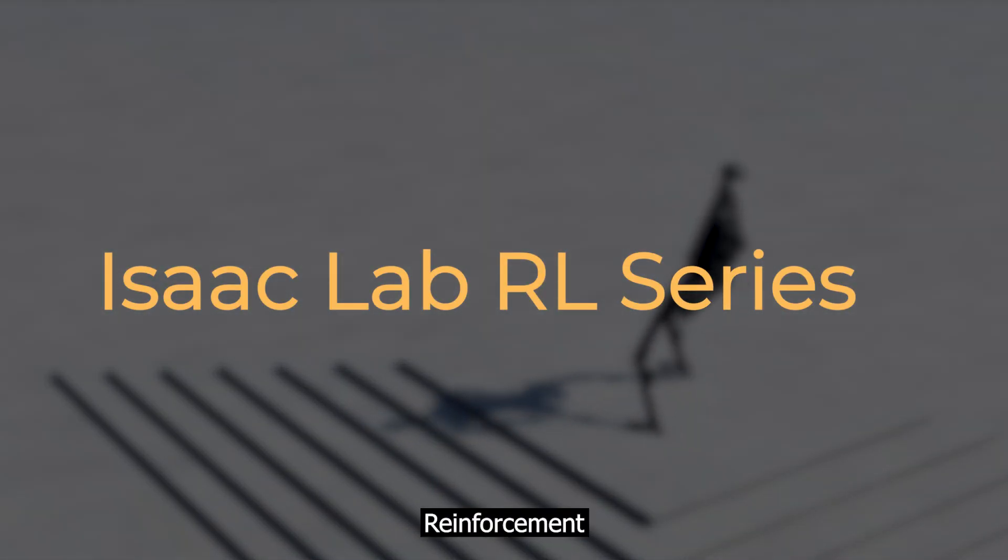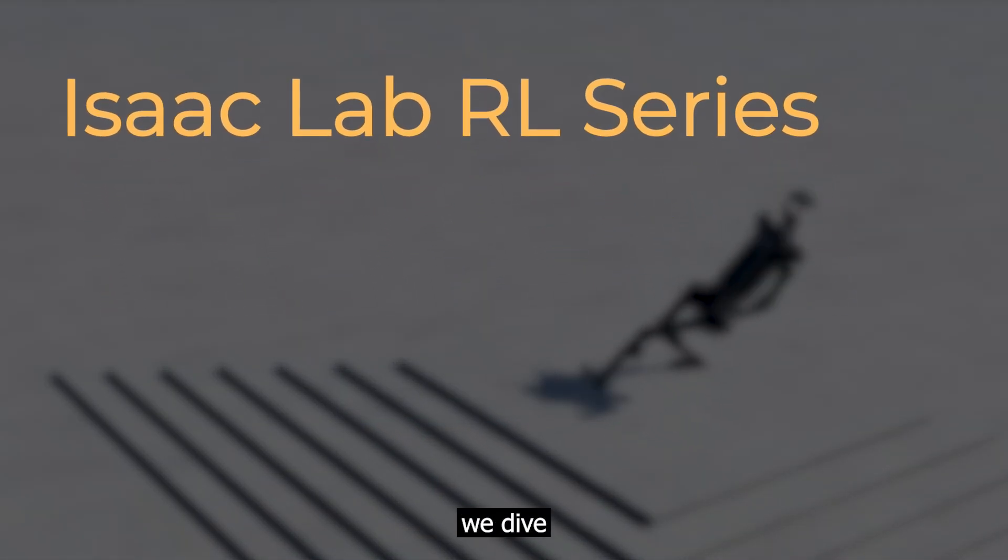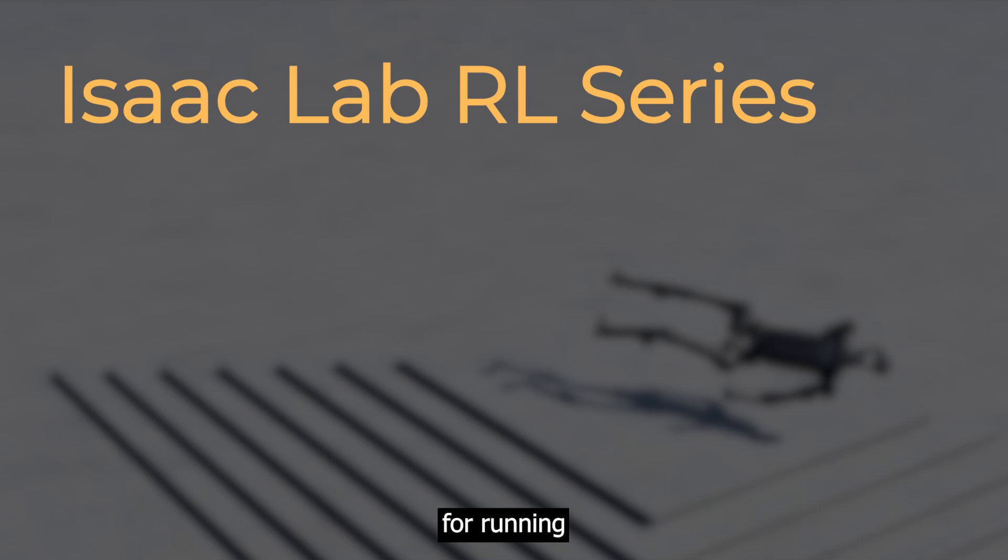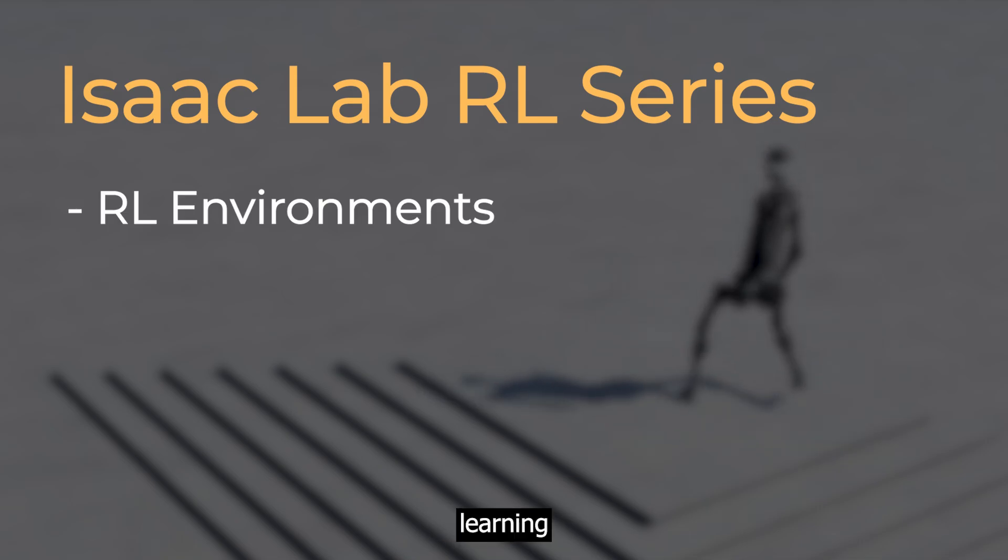Welcome to the second video of the iSEC Lab reinforcement learning series, where we dive into the workflow for running reinforcement learning environments.